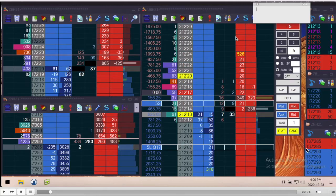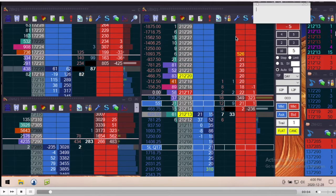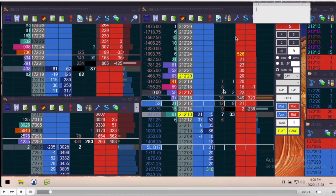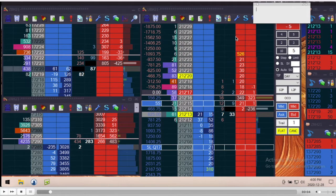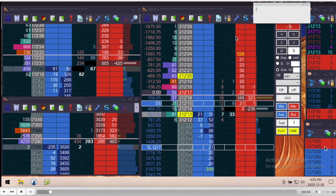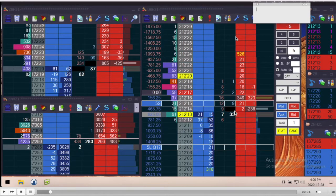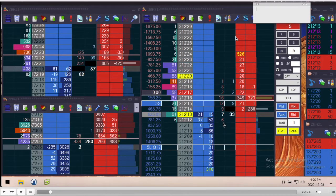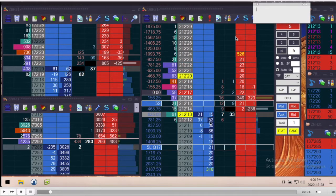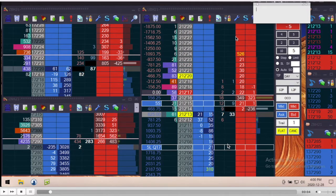Over here on the right, these are essentially the tape, these are the actual sales that are happening. I'm also seeing this information in here but this is just another way to view it. It's kind of a nice visual cue - you see a lot of blue that means people are buying, they're hitting the ask. When you see a lot of red, people are selling, they're hitting the offers.